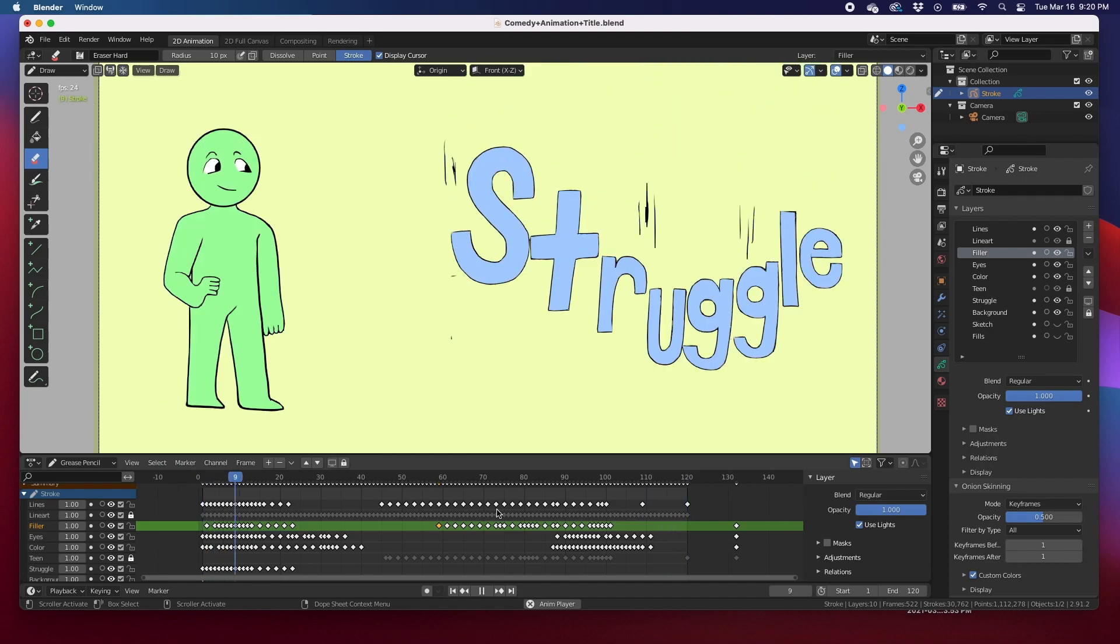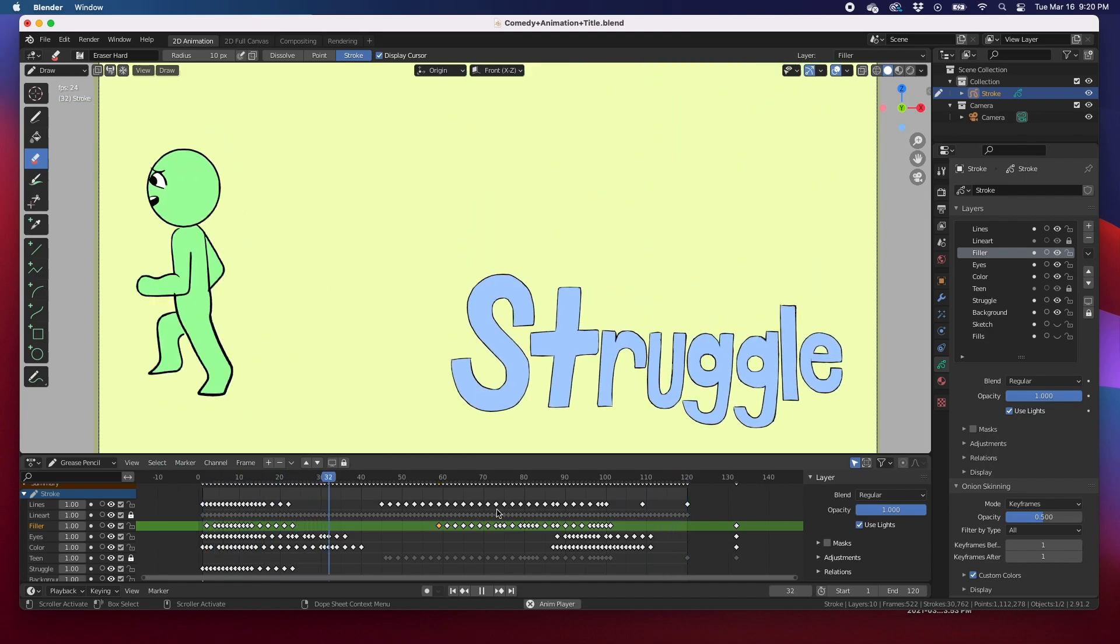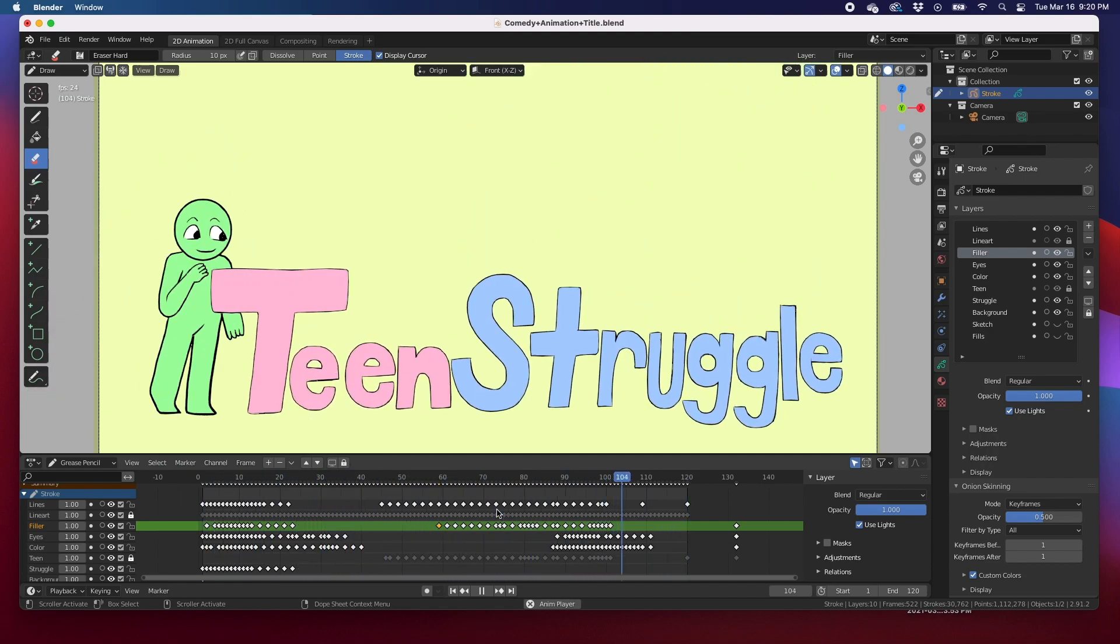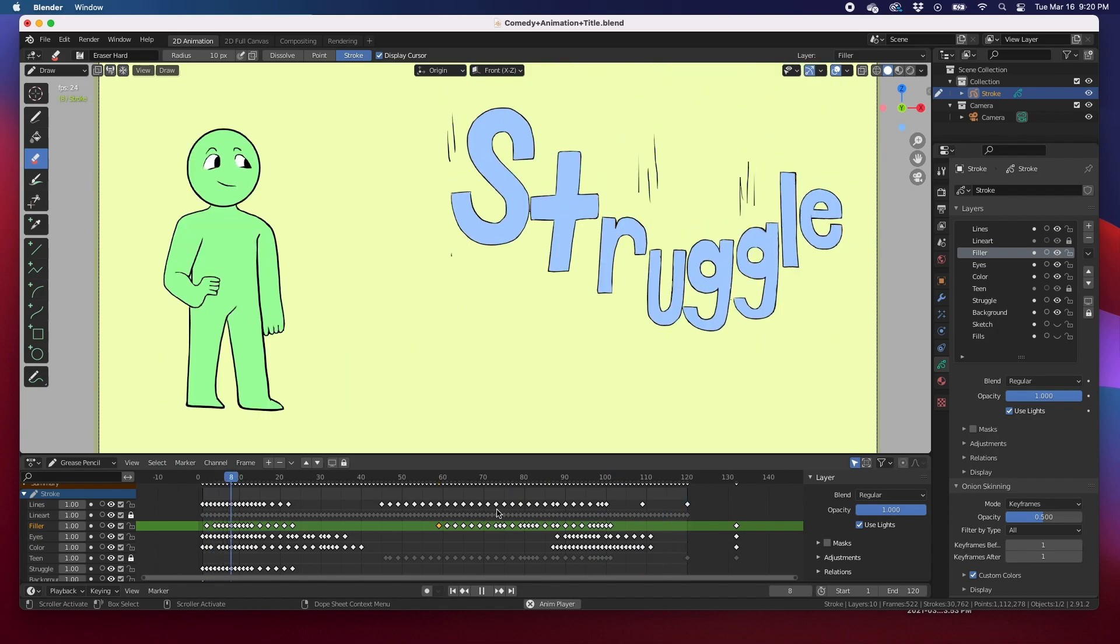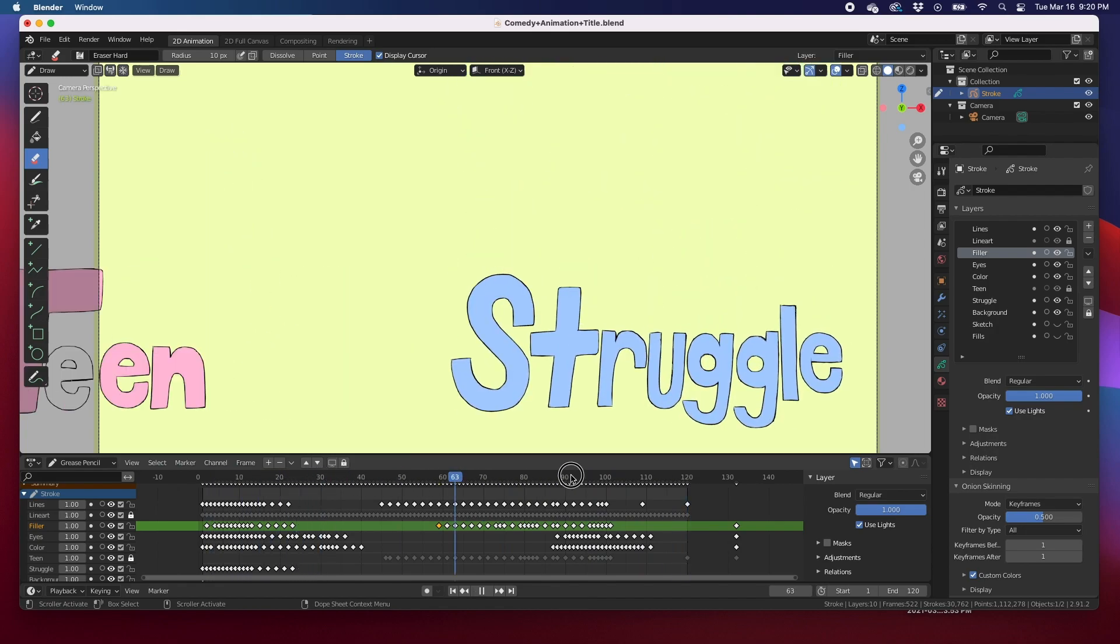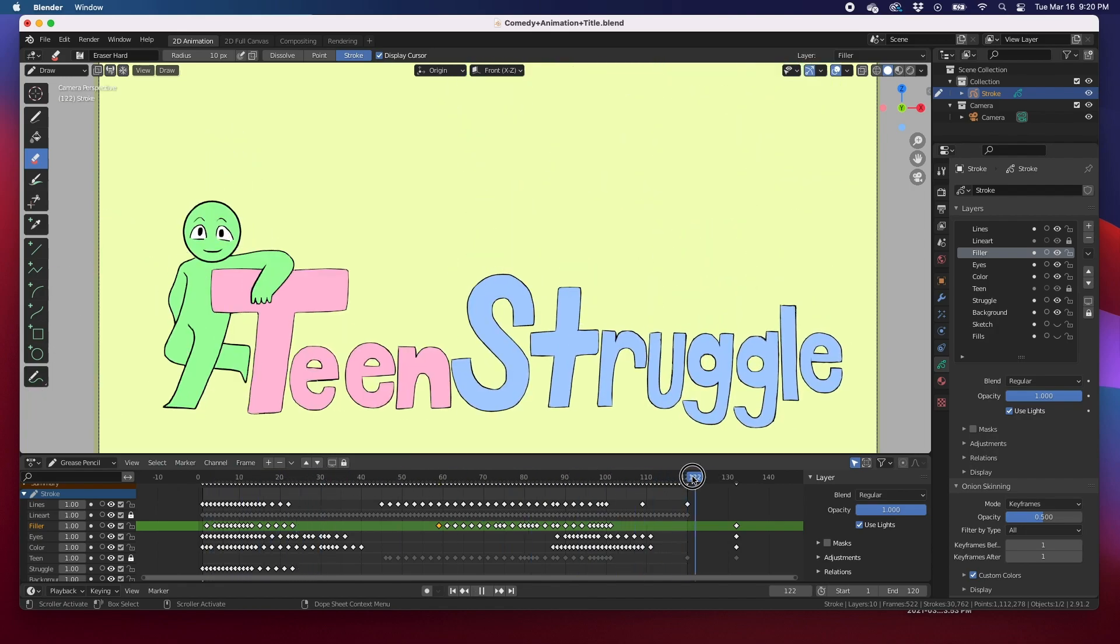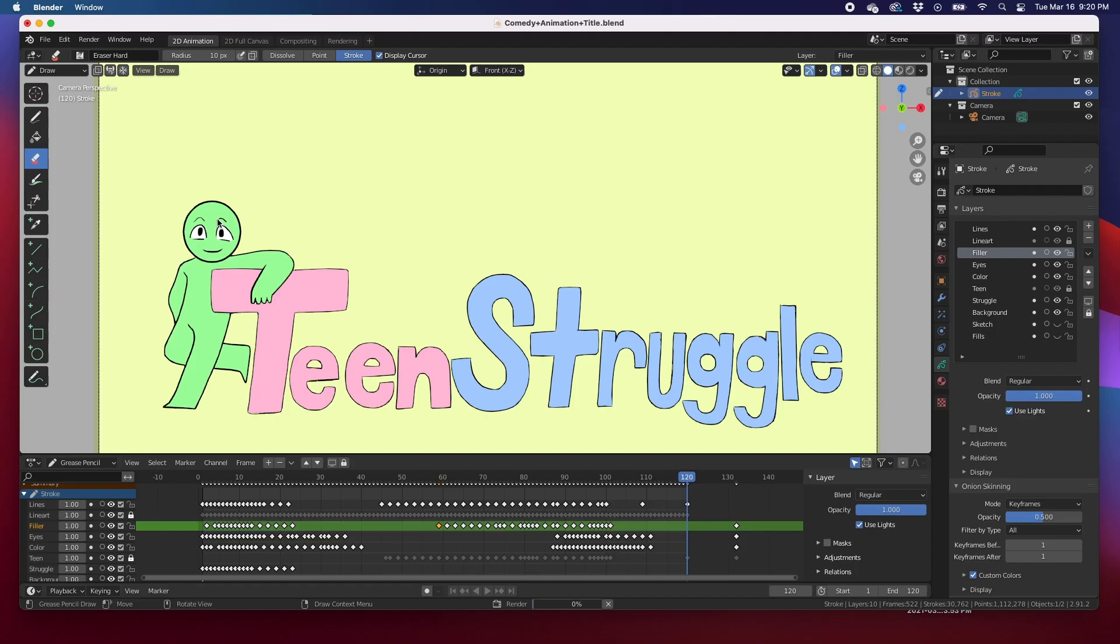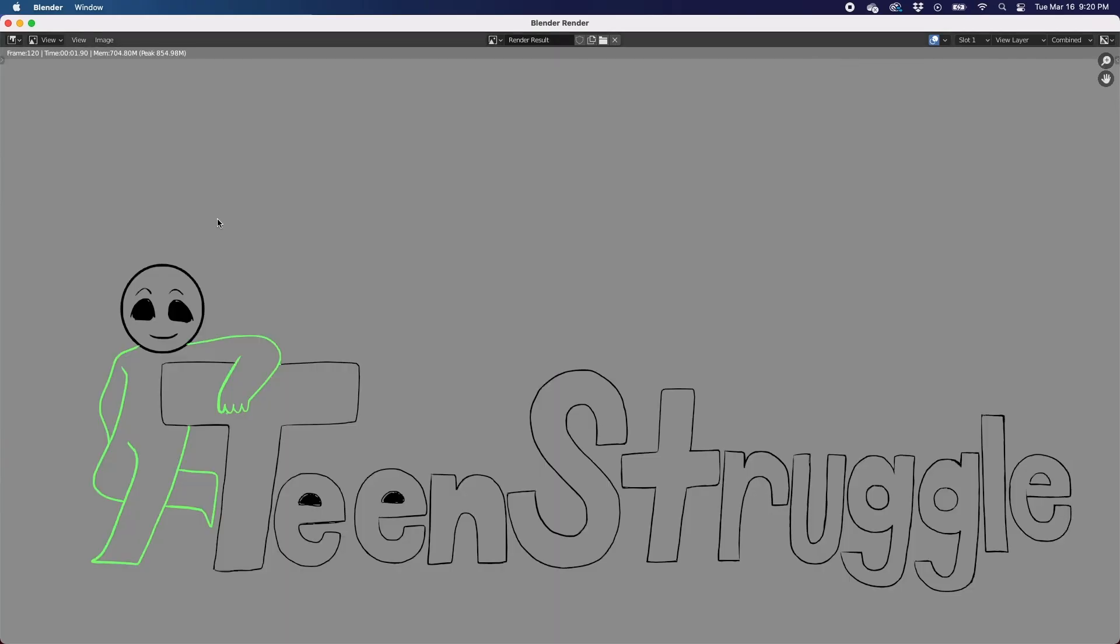So I had a student turn in this animation and she was not getting the render that you would expect. In other words, when she went to render this animation, and I'll just render one frame, she would see this.